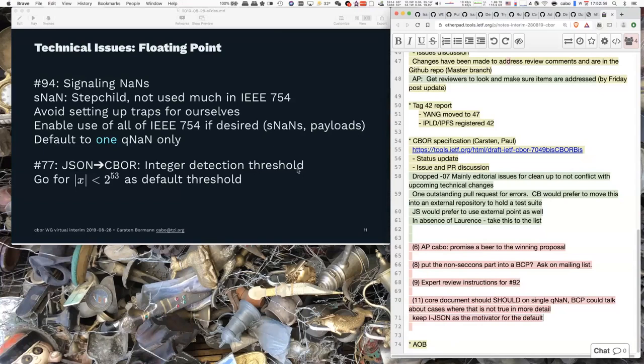That's all the slides I had. So we only have to find time to actually work all these issues. We have a few things we can take to the mailing list.